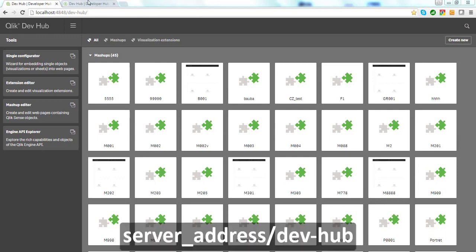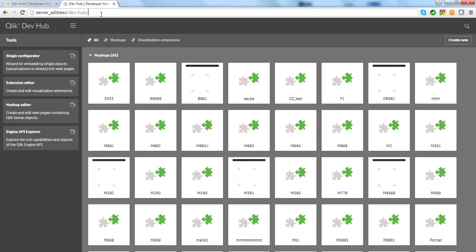On a server environment, use your server address forward slash dev dash hub. No Dev Hub installation is needed. It's included in the standard Qlik Sense installation package and is already installed in your Qlik Sense environment.